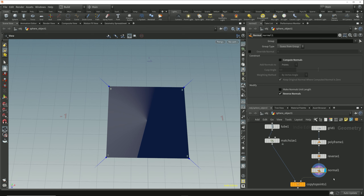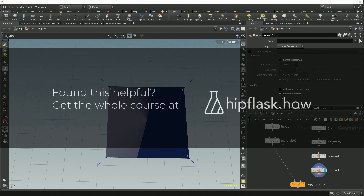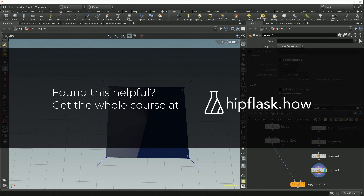For surface shading we need to reverse the vertex order to reverse the primitive direction, but when we're working with normals for orientating copy geometry, reversing the normal vector — either using the reverse option on the normal node or by multiplying the normal vector by minus 1 — is going to give us the results we need.